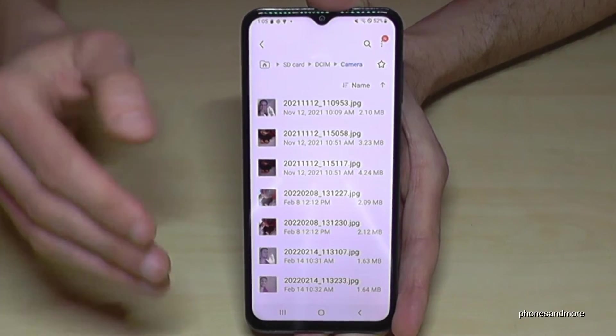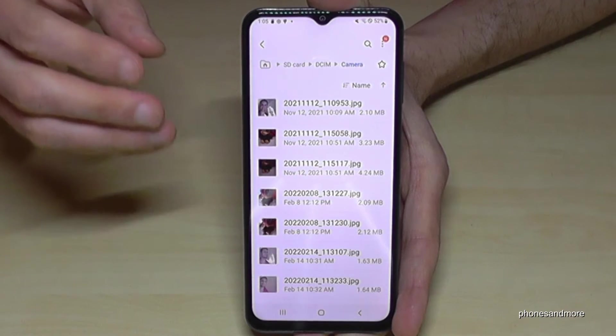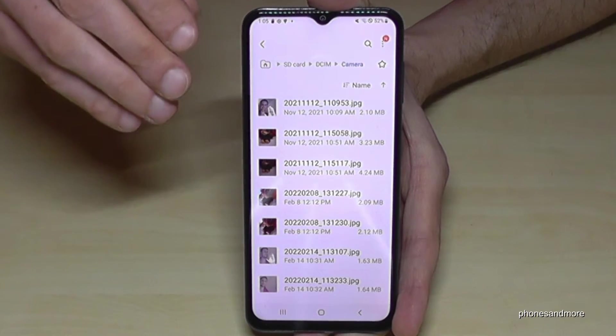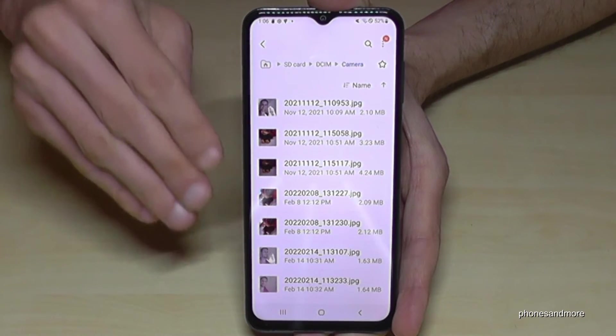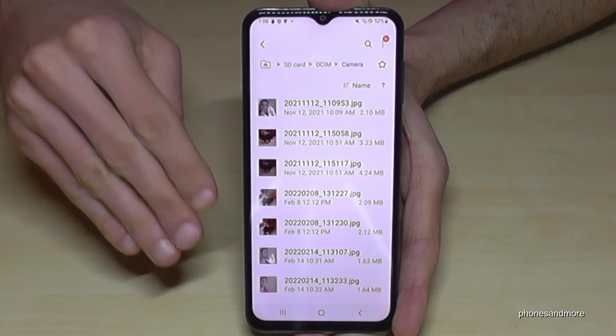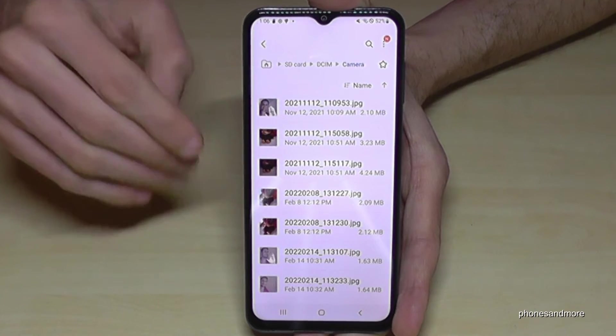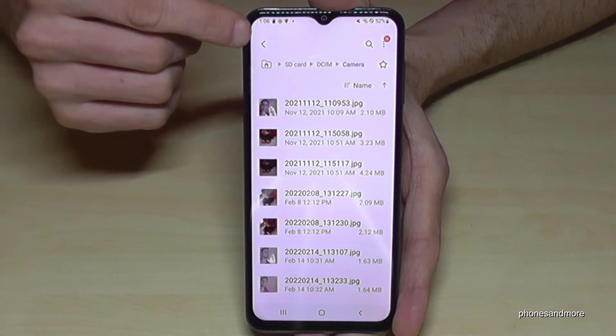I already have some content in there. Now just tap 'Move here' and your selected data will be transferred directly to your SD card folder.